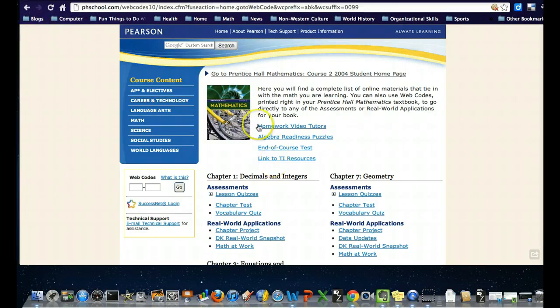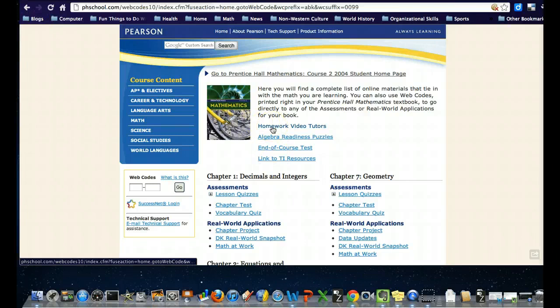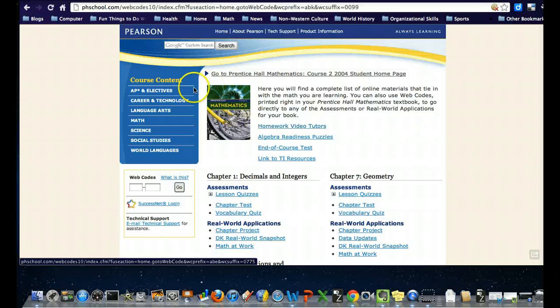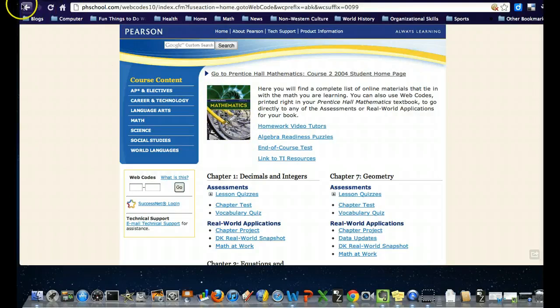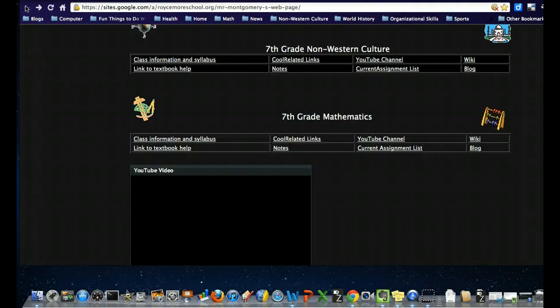There are also homework video tutors if you get stuck on something. They give you an idea of how to approach different problems, and there are tests and things like that. It's pretty good prep for the class.